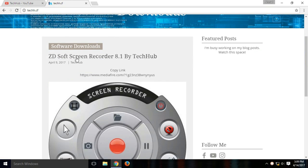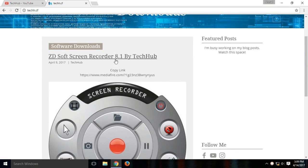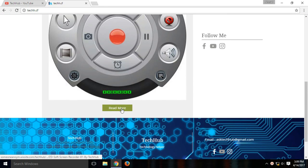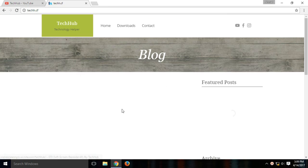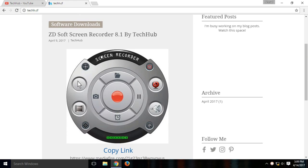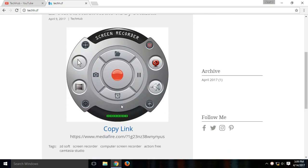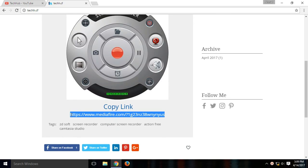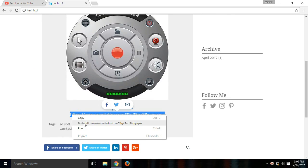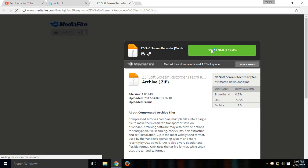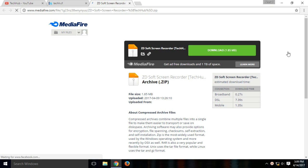Here search for ZD Soft Screen Recorder 8.1. It is the best one yet. So just click on read more button and then you just need to scroll down and copy the Mediafire link. Once you go to the Mediafire link, you just need to click download option right here.